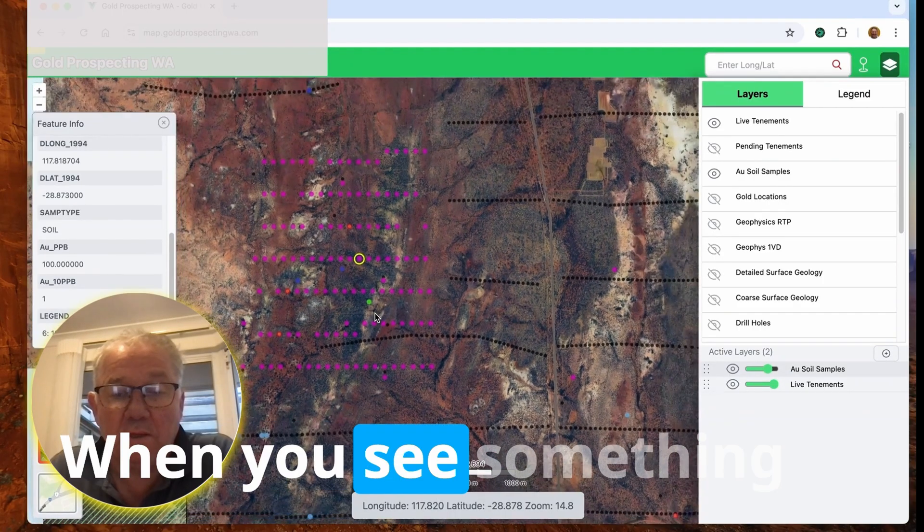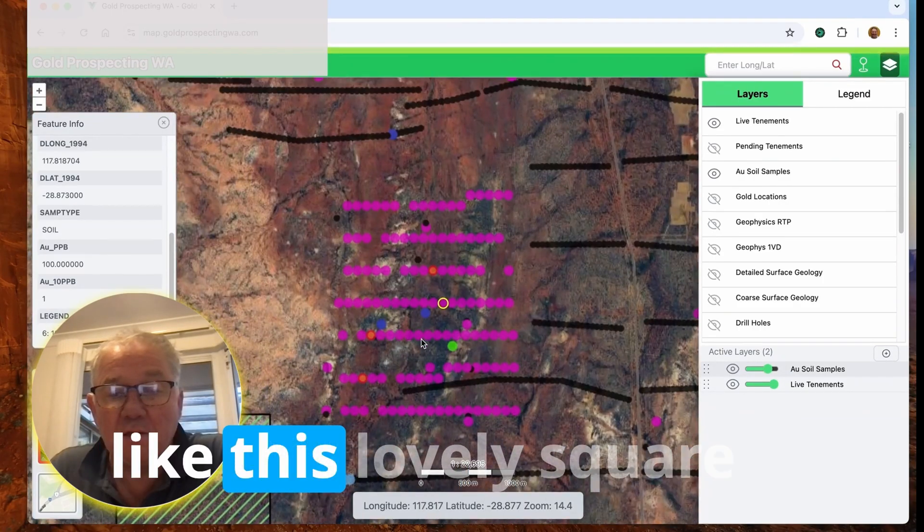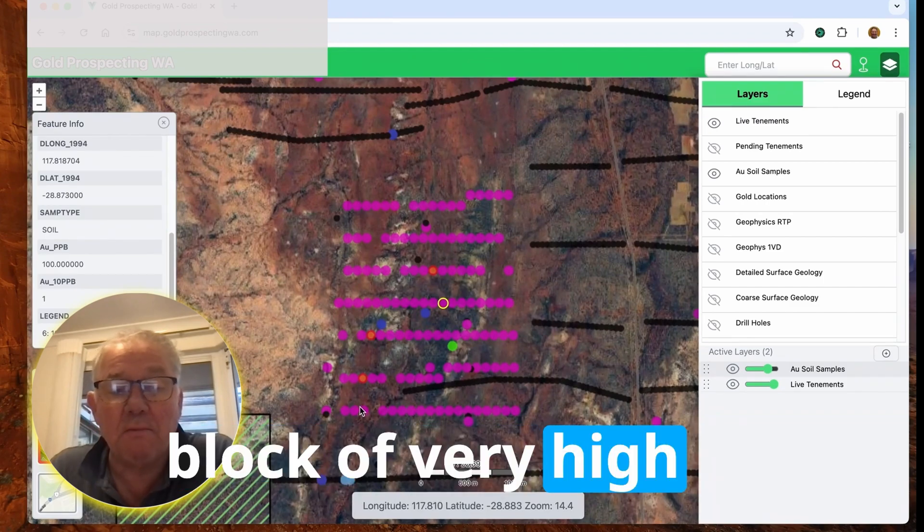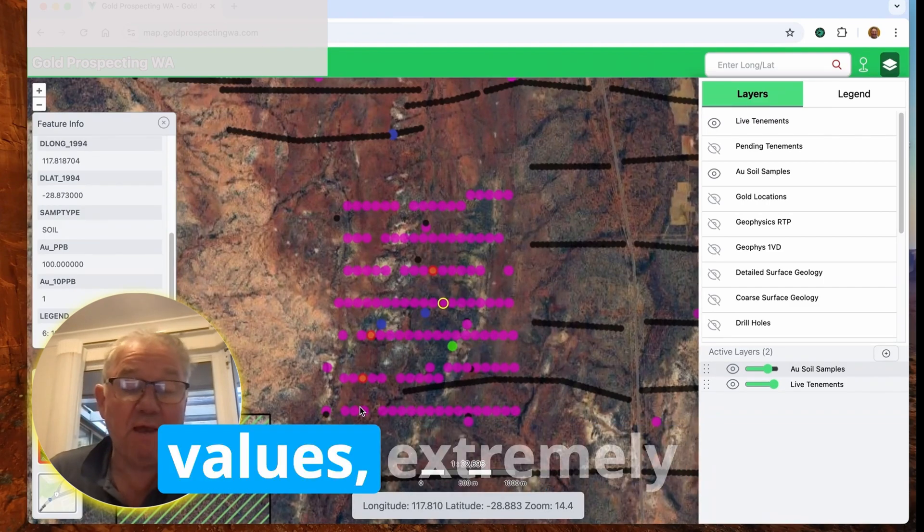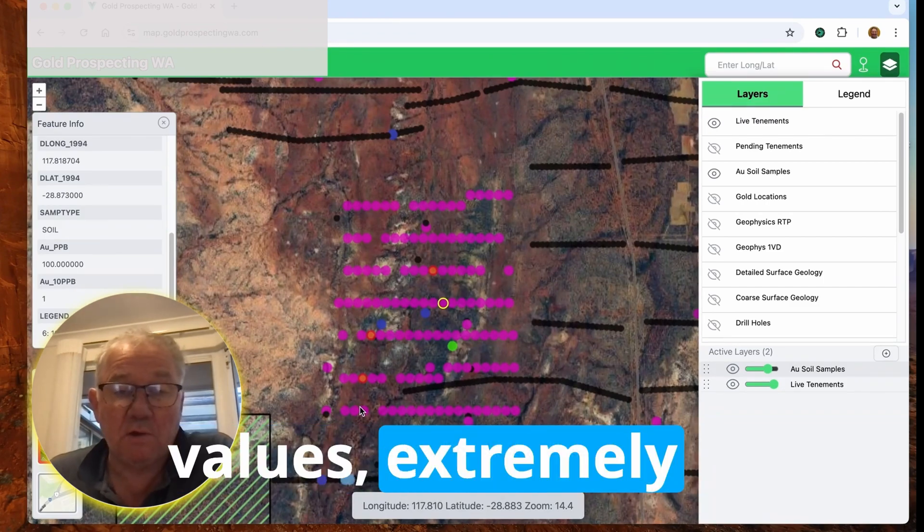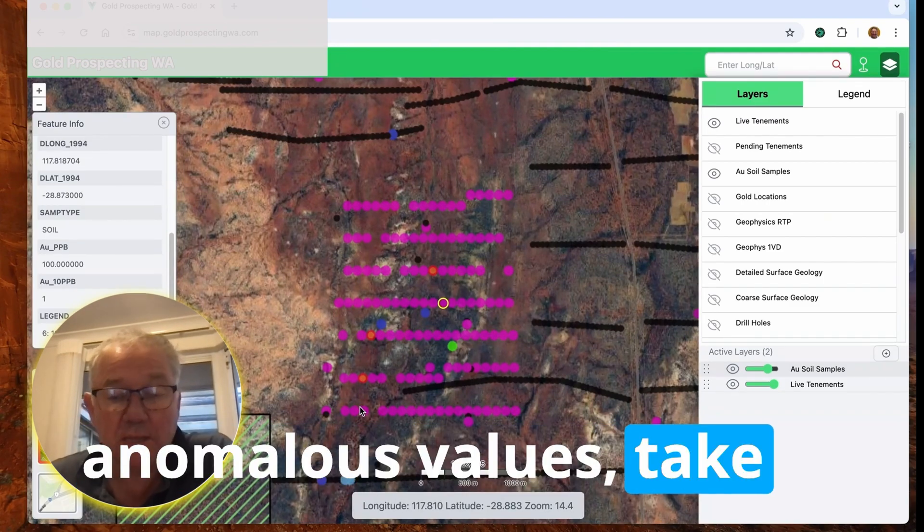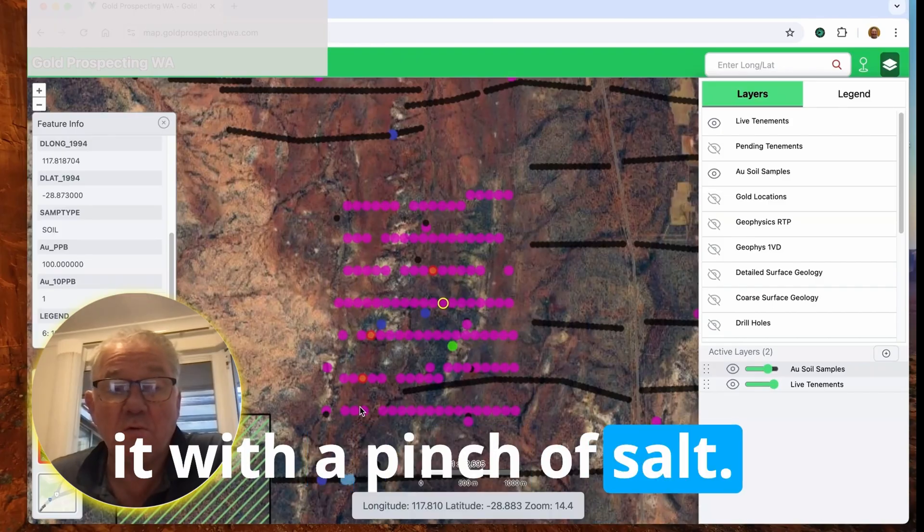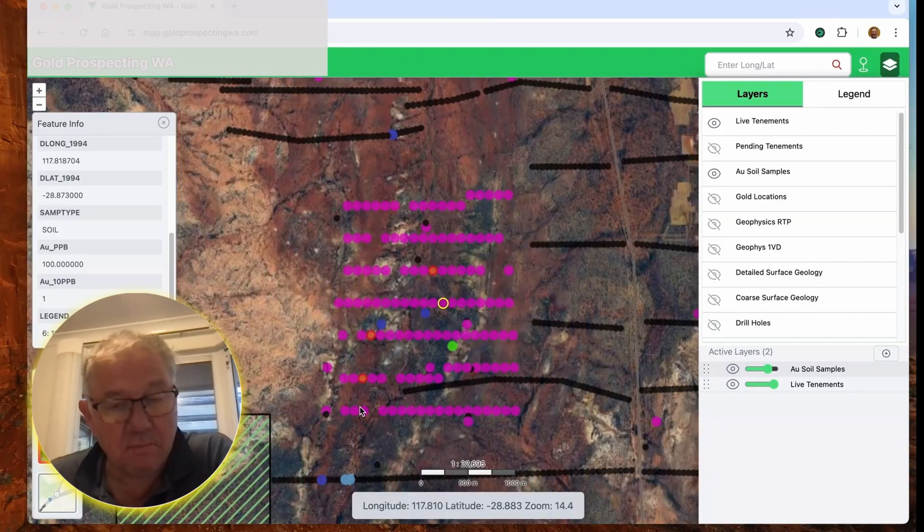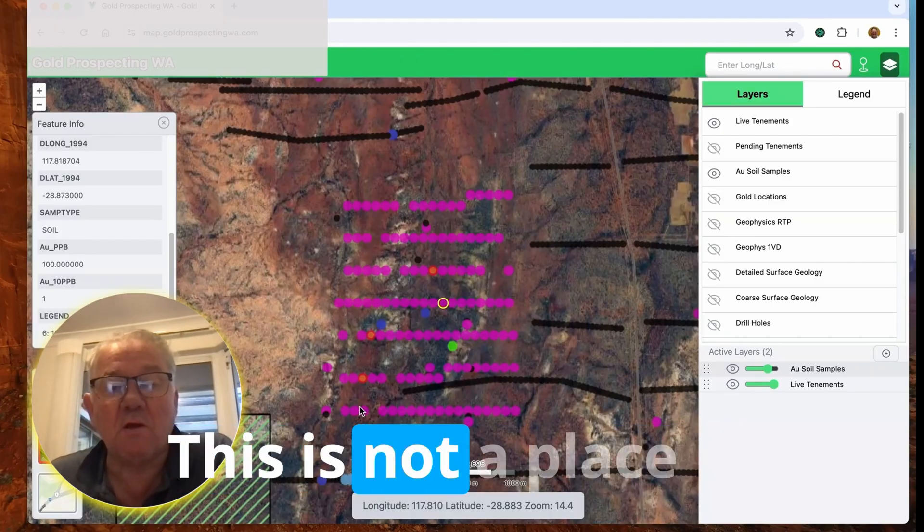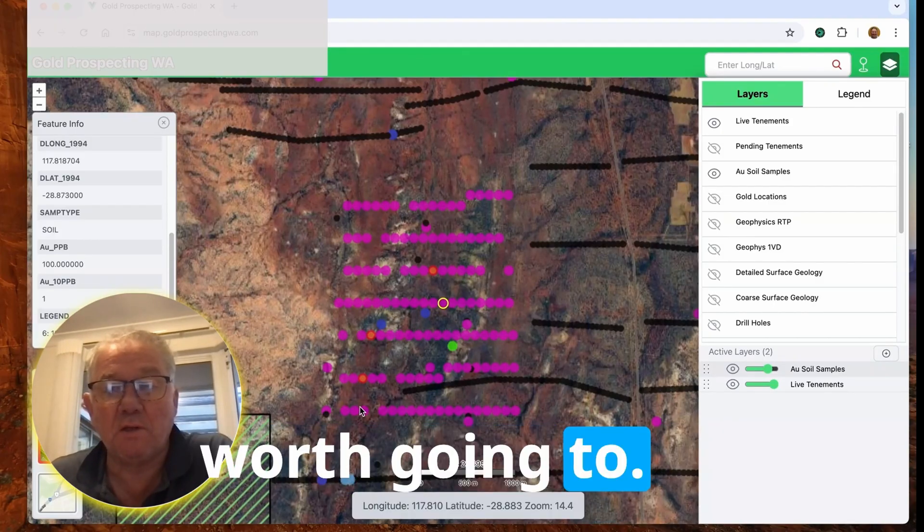When you see something like this lovely square block of very high values, extremely anomalous values, take it with a pinch of salt. This is not a place worth going to.